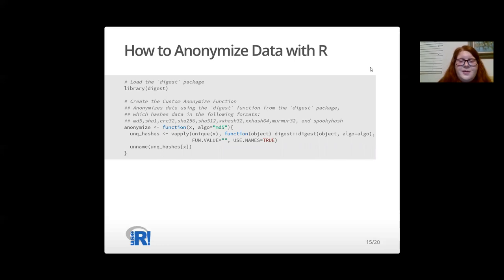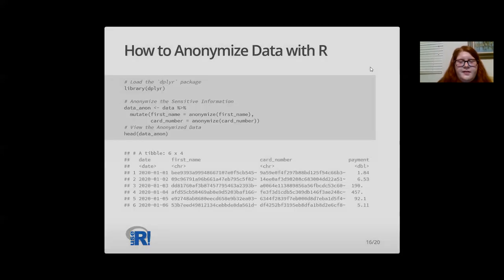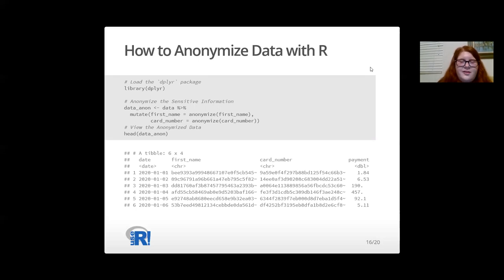This anonymize function will then apply the selected hashing algorithm to the input object X. Loading the dplyr package and applying our anonymize function from the previous slide to our dataset's sensitive elements, first_name and card_number, we produced the following hashed and anonymized result. Pretty effective, huh?